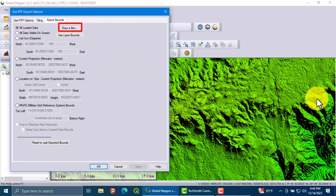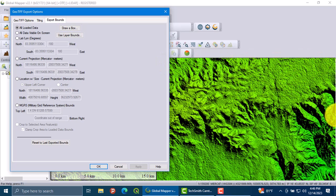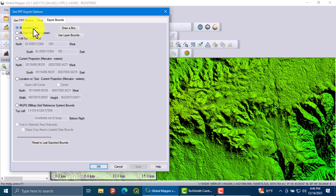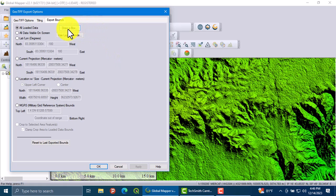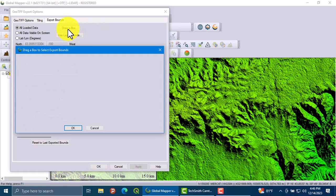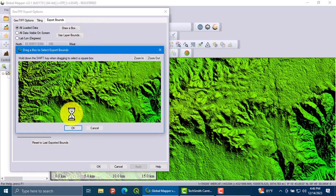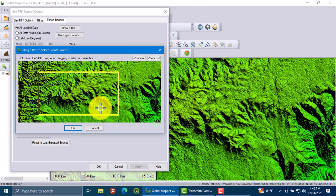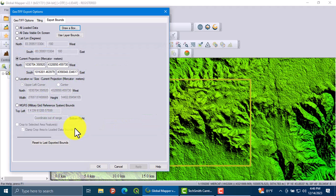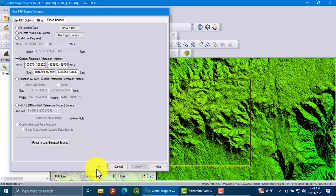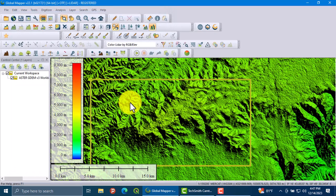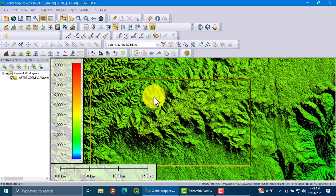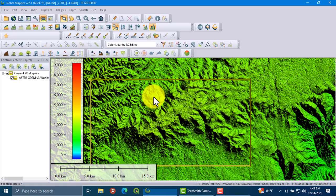You will get the GeoTIFF export option. Here, go to the export option and then draw the area of interest. I am going to draw my area of interest. Click on draw box. This is my area of interest, then click OK.